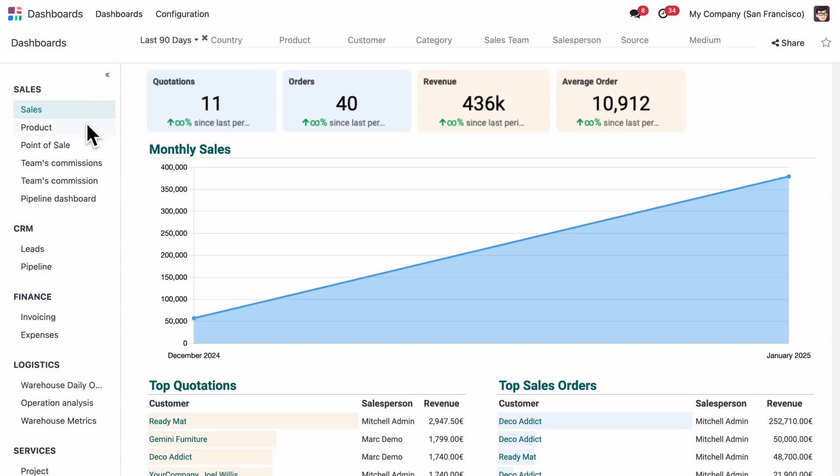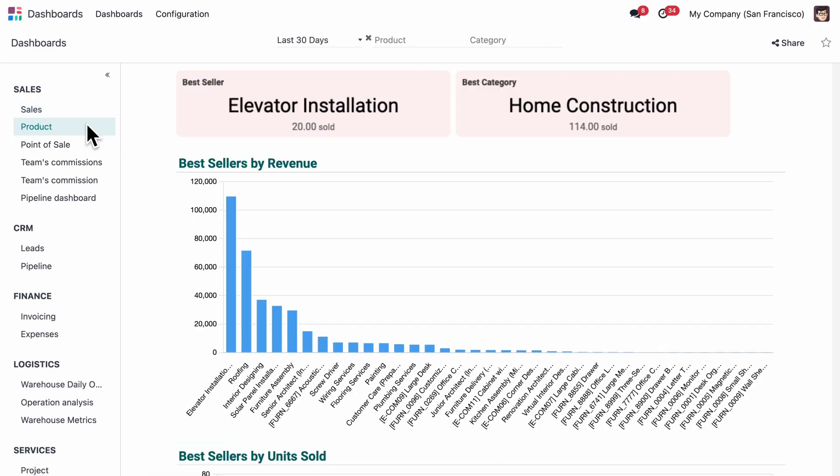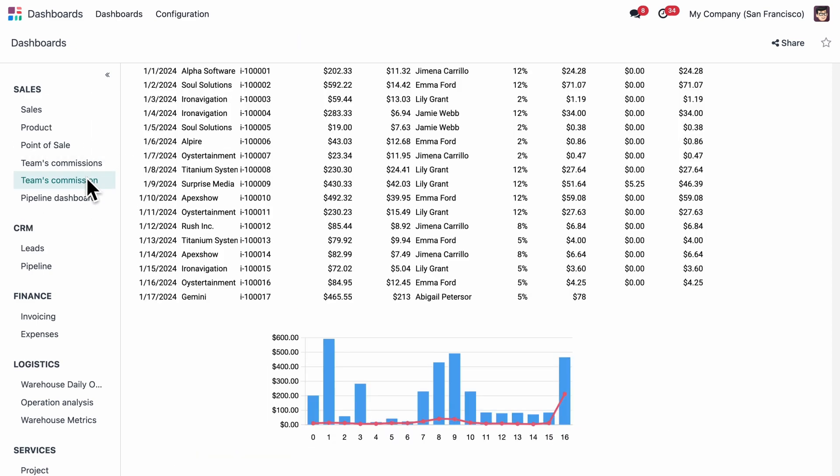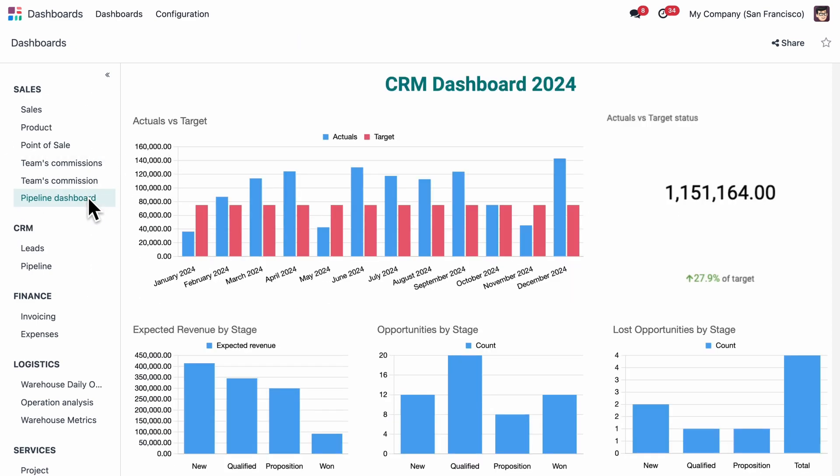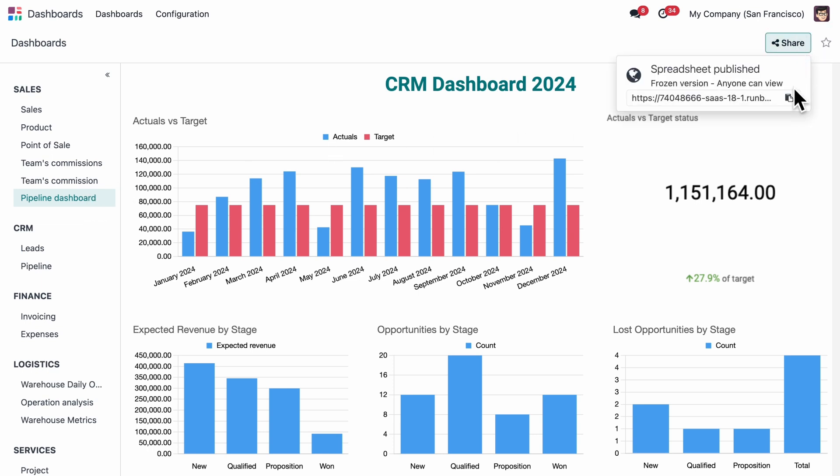She switches among the different sections to keep an eye on all of the most important figures. Lastly, she can choose to share the insights she wants with the team.